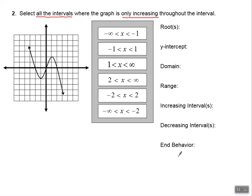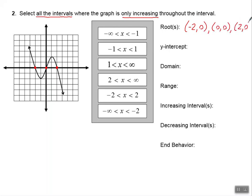Before we actually answer this question, I'd like to go through a bunch of stuff that we can read about a graph. Let's start with the roots — remember, roots are the same thing as x-intercepts, and I see three x-intercepts. Let's count them out: negative 2 comma 0, zero comma 0, and positive 2 comma 0, writing those as ordered pairs.